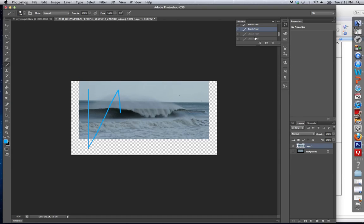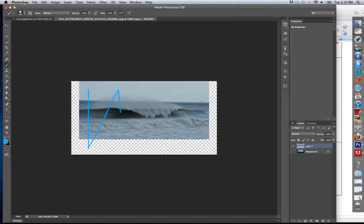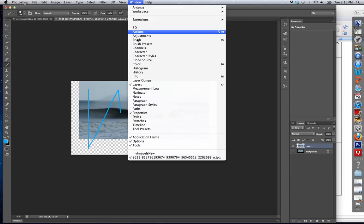But first, for history, this is how you go back. History, remember, it's this button. If you're using an older version of Photoshop, window, history.